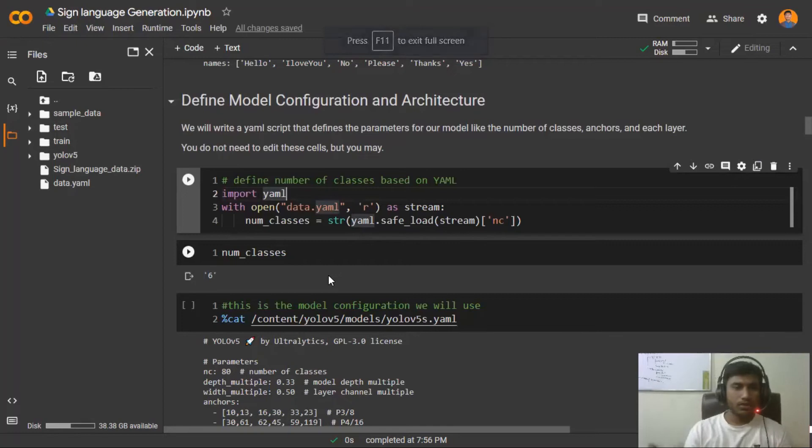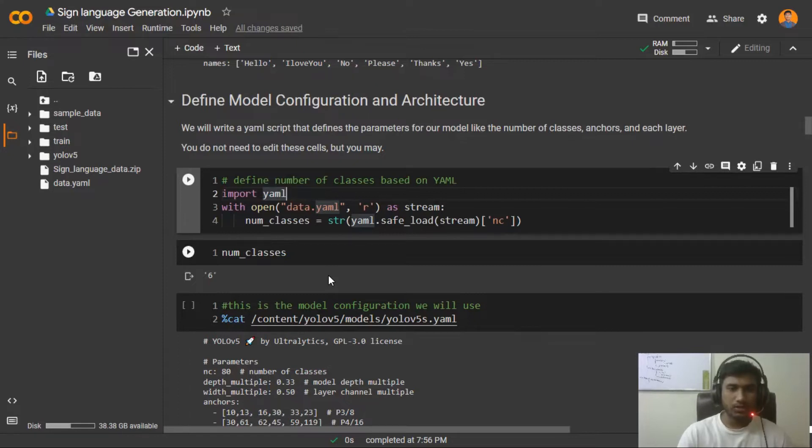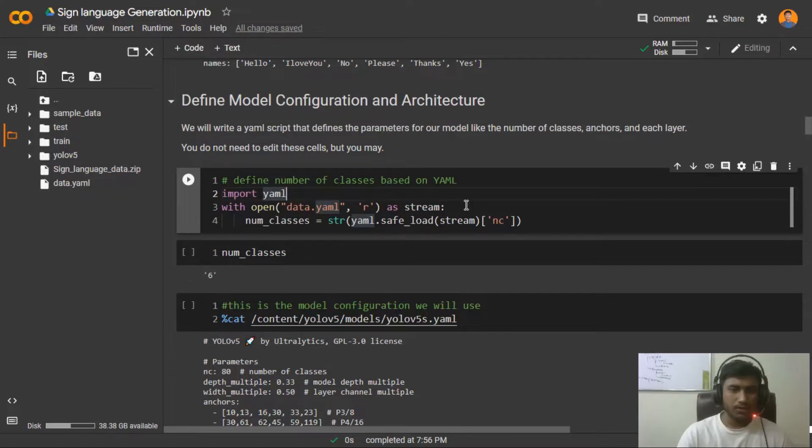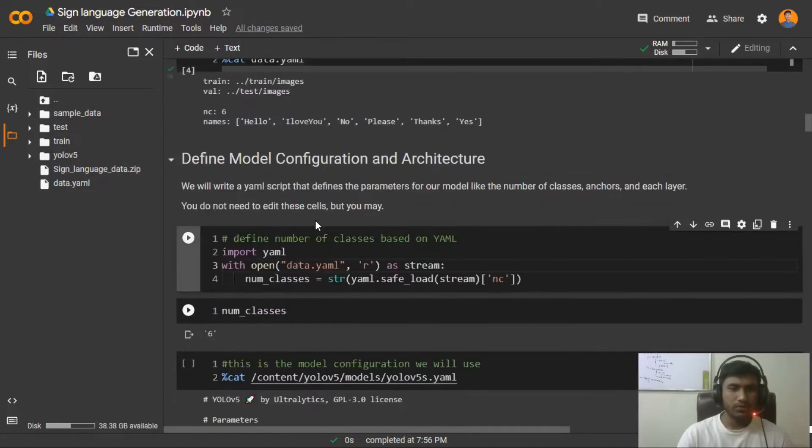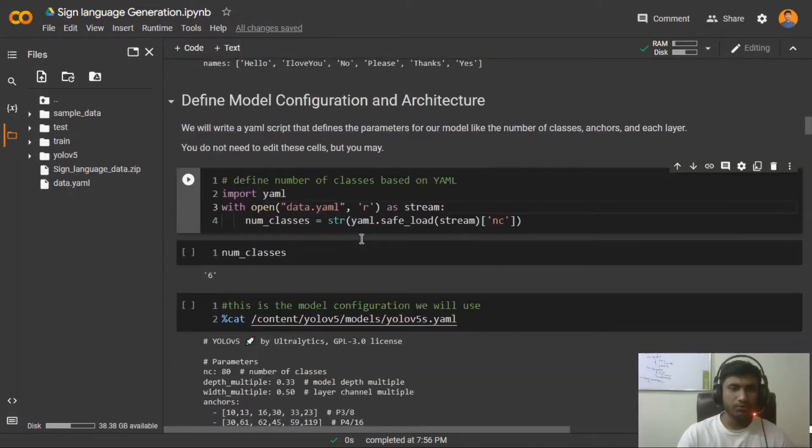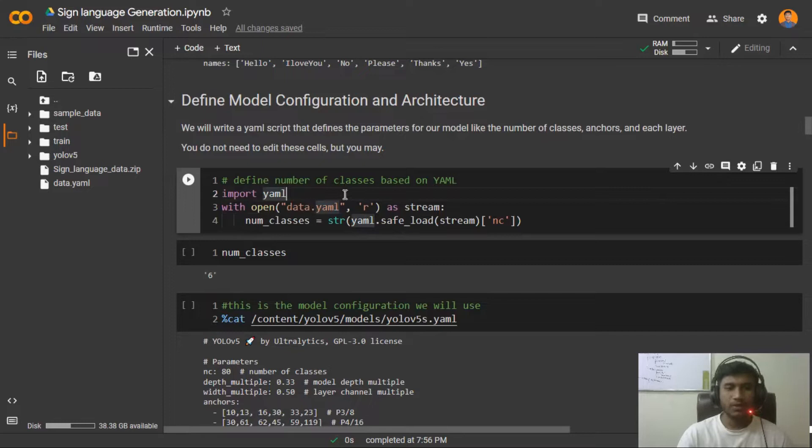Hello everyone, in this video we'll be looking into our model architecture and model configuration, and I'll be showing you which model I'm going to use. First of all, what you need to do - we have our data.yaml file, so first of all we need to change our number of classes.